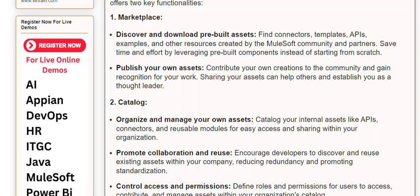Second, the Catalog: organize and manage your own assets. Catalog your internal assets like APIs, connectors, and reusable modules for easy access and sharing within your organization. Promote collaboration and reuse — encourage developers to discover and reuse existing assets within your company, reducing redundancy and promoting standardization.